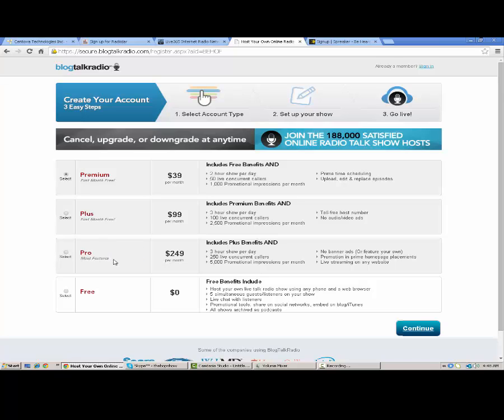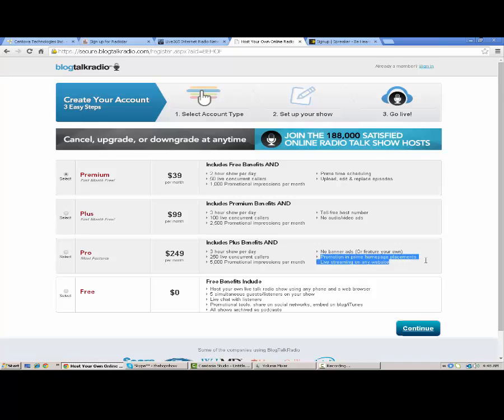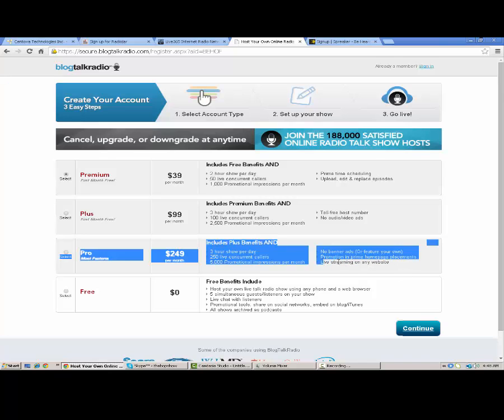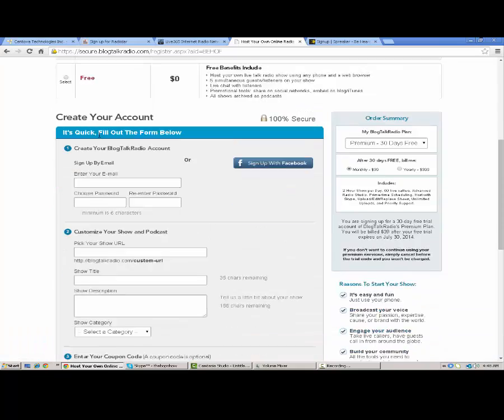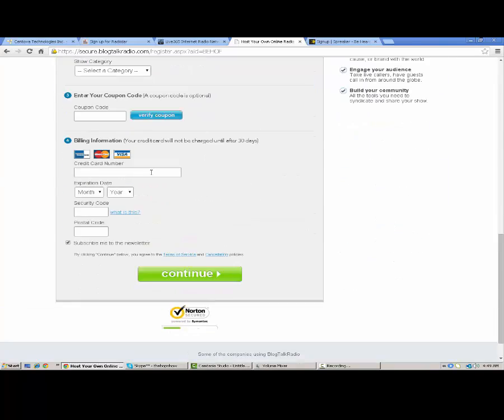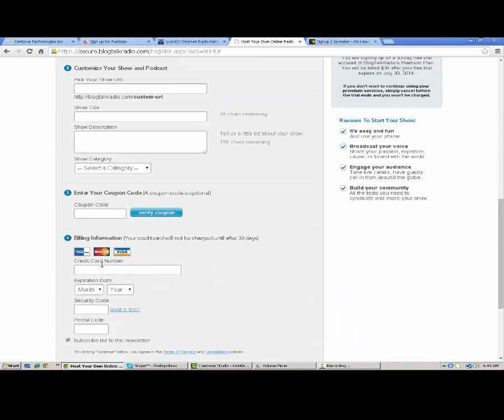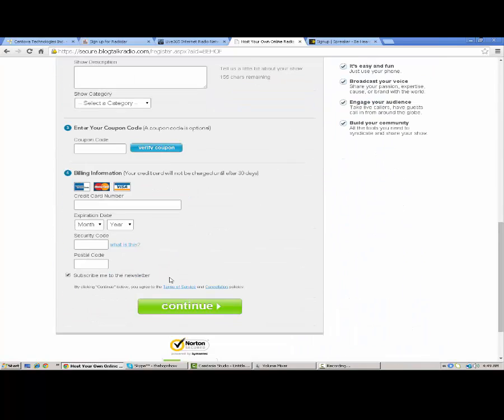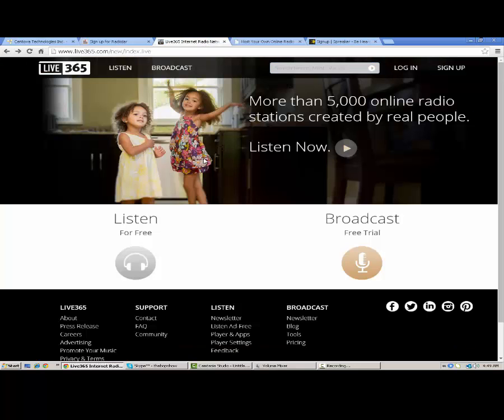A lot of these companies take advantage of you by inserting ads into your streams or on your stream pages. They get lots of money from that. If you were to upgrade here to Pro, you get the most features. It's $249 a month. Ouch. It includes benefits of all these. Plus, you get more. You still only get three-hour shows per day. You get 250 live concurrent callers, 5,000 promotional impressions per month. You don't get any ads or you can feature your own ads, I should say. No banner ads. Promotion and Prime homepage placements. You can embed in your own webpage and get live streaming on any website. Like most of them, they do require a credit card for the first trial even, which kind of sucks.